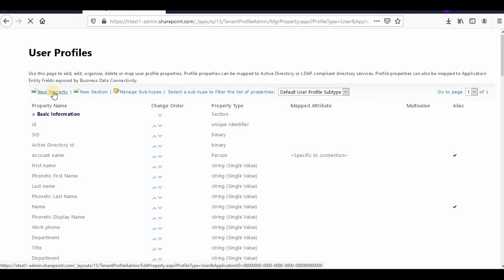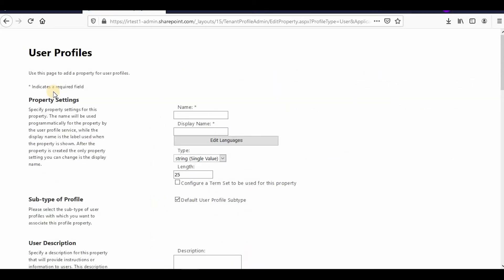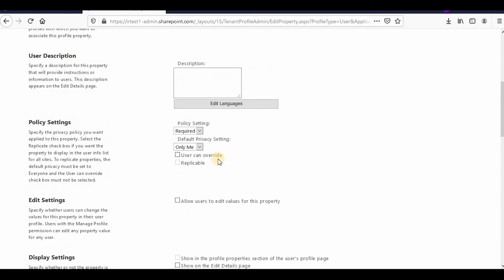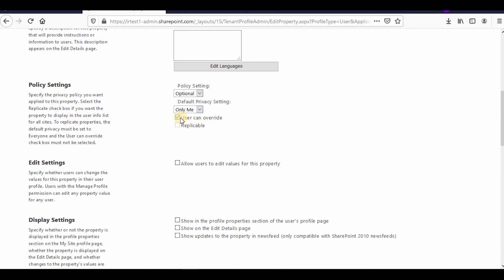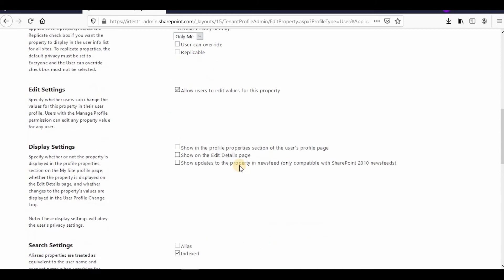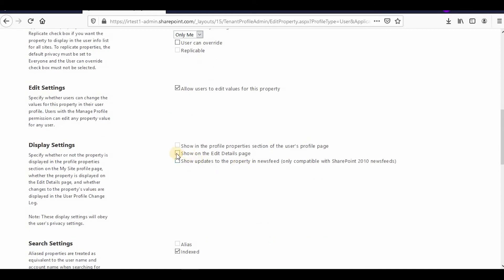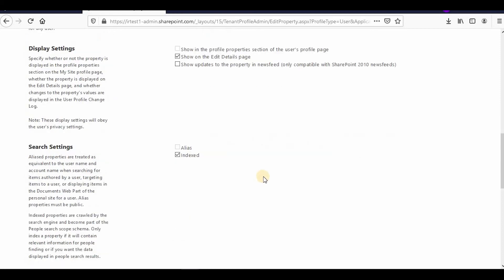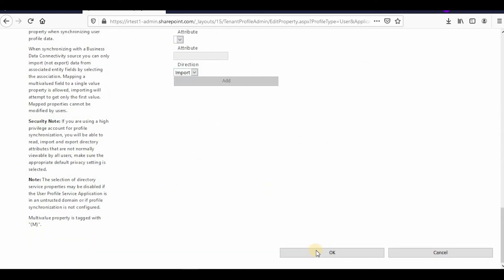In my organization, there is a department, and beneath department there are divisions, and beneath divisions there are directorates. So I'll add Directorate, and I'll increase this to 50. Again, optional and only me. User cannot override it, but allow users to edit the property on the edit details page. That's all, OK.